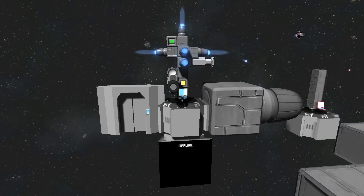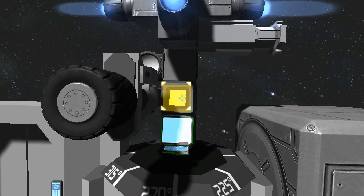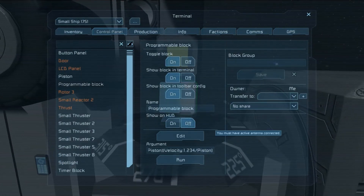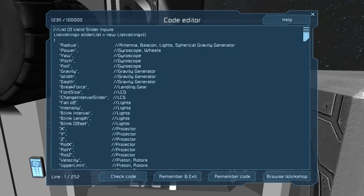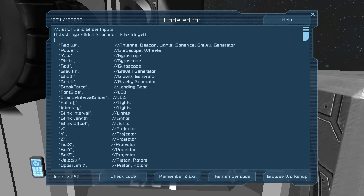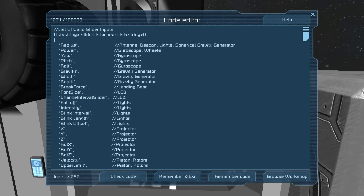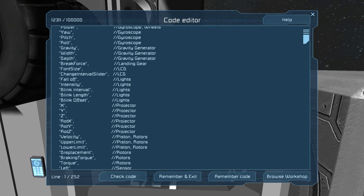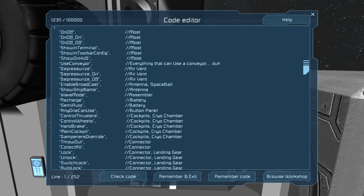One last thing I want to show you: if you are curious about which actions you can do with which blocks, all you have to do is go into the program and edit. There are two lists at the very beginning of the program — the first list is for the sliders that you can set exact values on, and the second list is actions that you can just set. So yeah, there you go, have fun guys. Thank you.